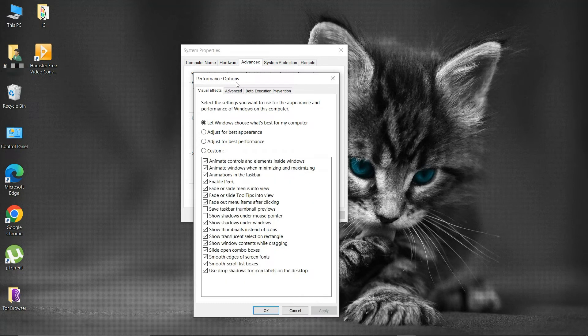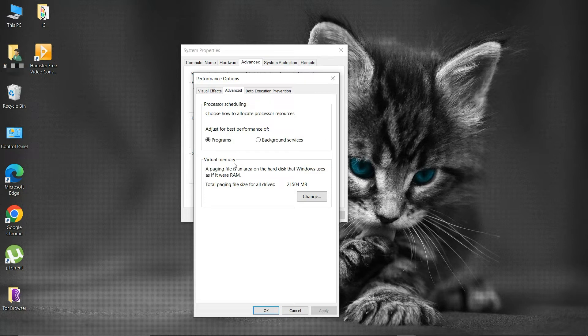In performance options, select the advanced tab. Then in the virtual memory area, select change.